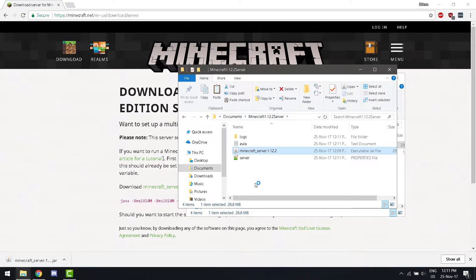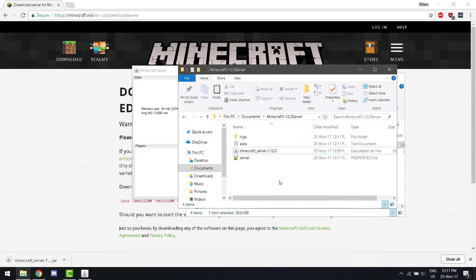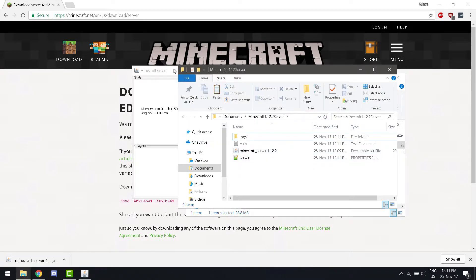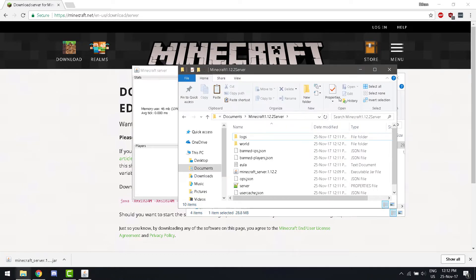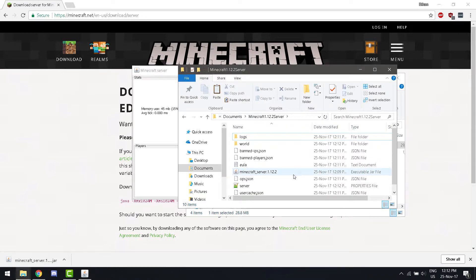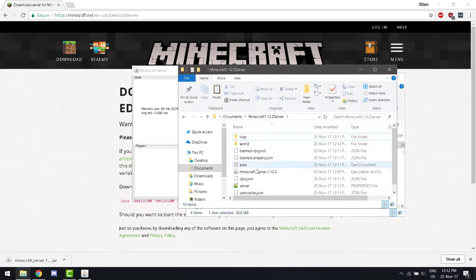Now, more files will be created because this is technically your first run. So, now, you see how there's a world file folder. There are tons of other folders.